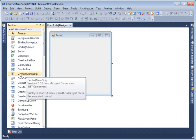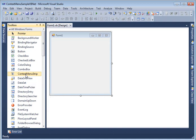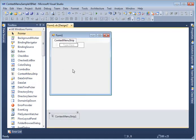I'm going to drag and drop a context menu strip control onto the form. When you drag and drop this context menu strip control you will see context menu strip 1 is added to the components tray.